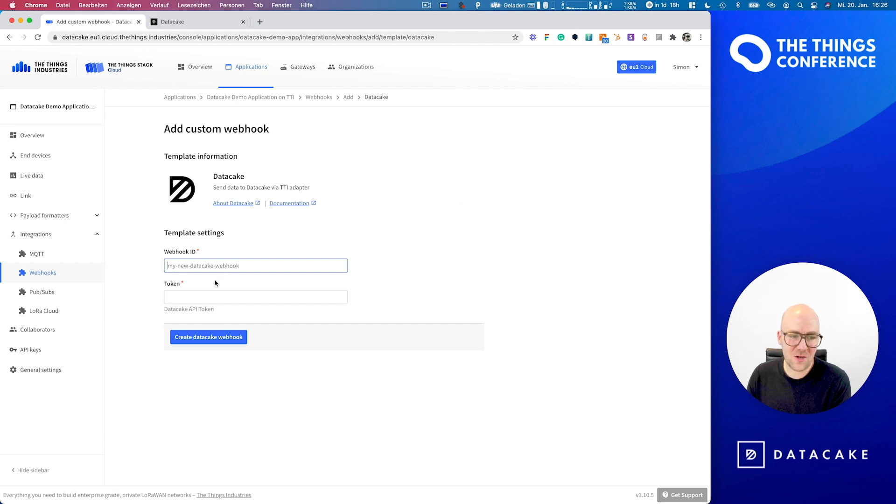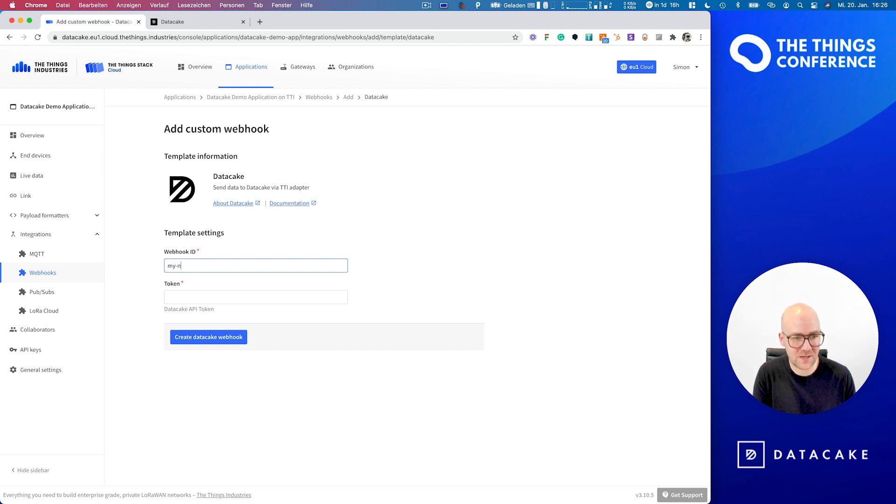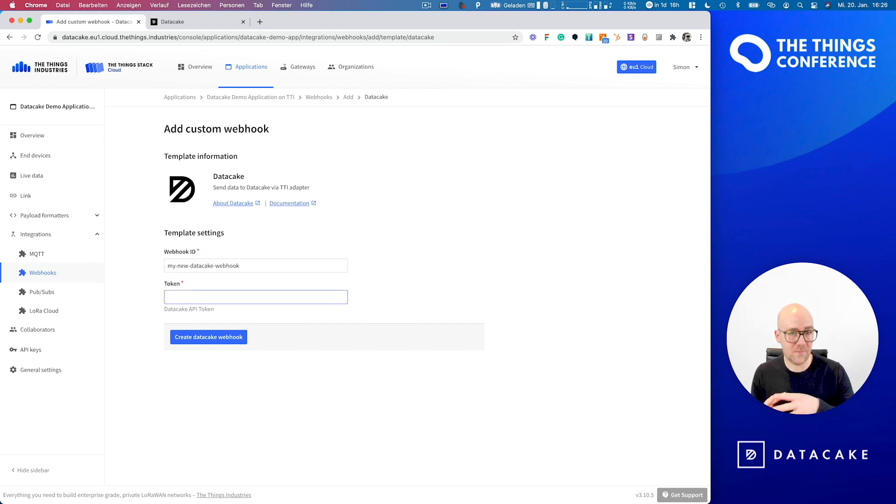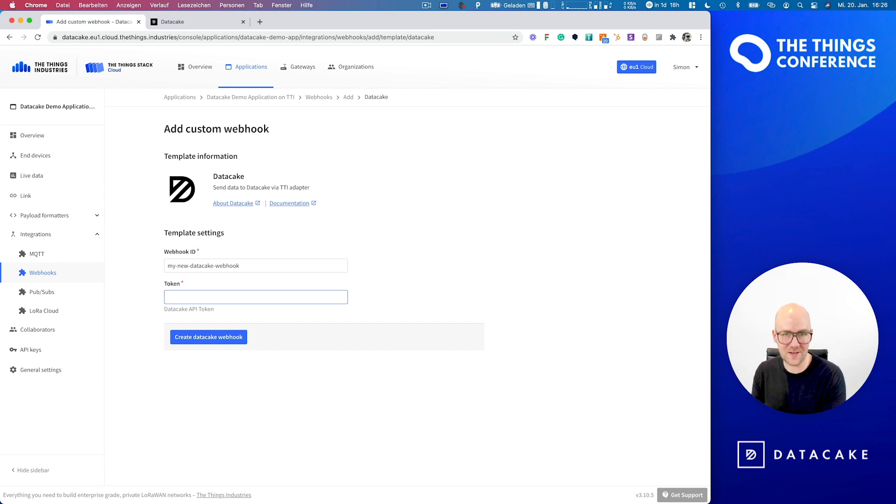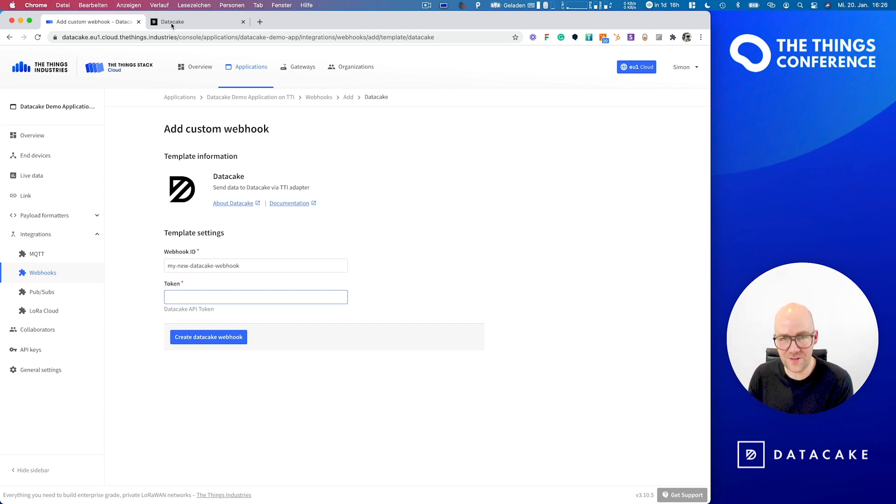So there are two things that you need to provide. The first one is pretty easy. It asks us for a Webhook ID. We can call that my new DataCake Webhook. And the second thing is the token, which authenticates the TTI integration to DataCake. So what we now need to do is create a token for TTI. And this is happening on DataCake.